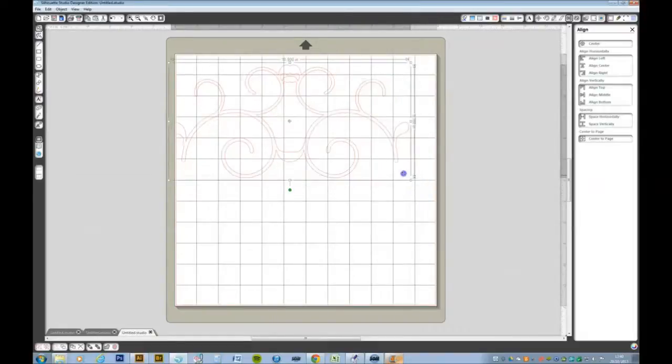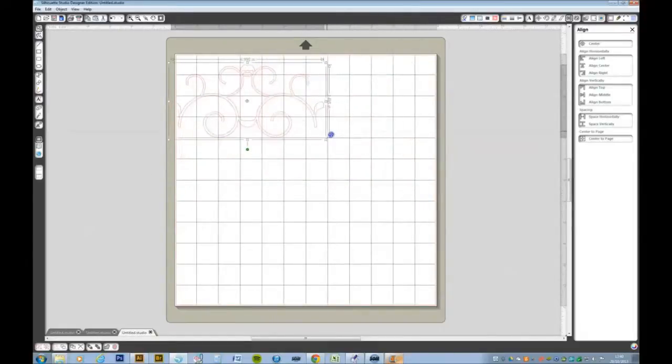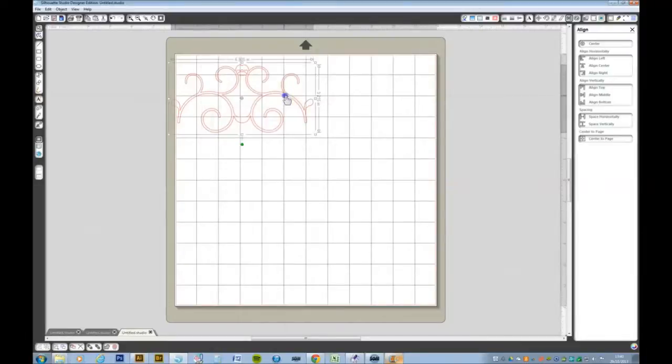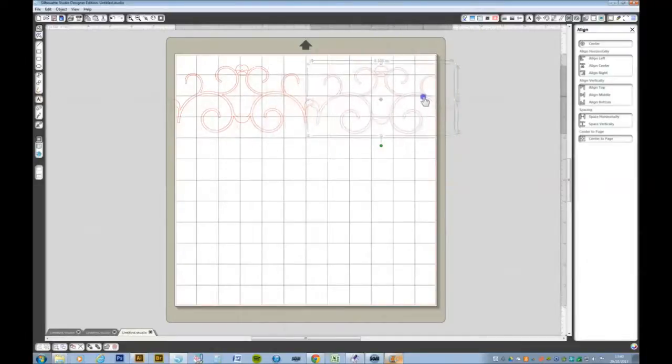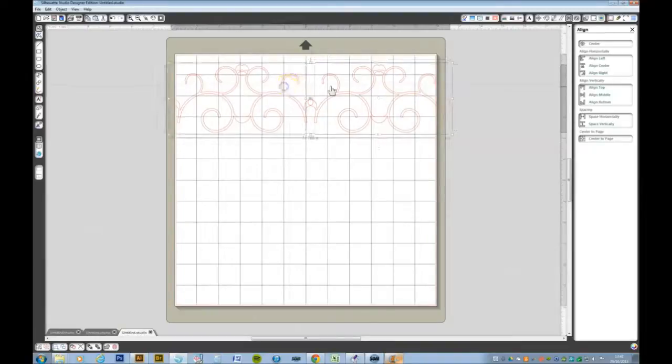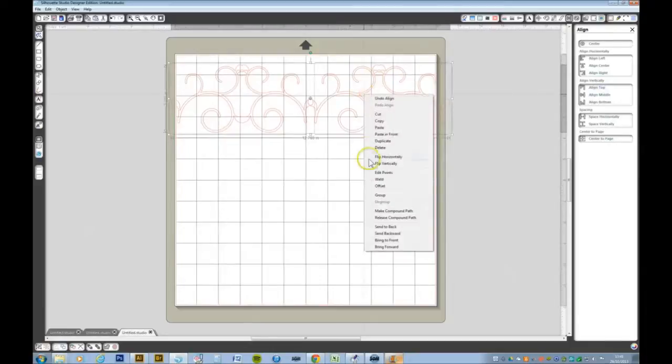Reduce that a bit. Ctrl C F to make another copy, drag that out to the right. Select both, align the top, right click and weld.